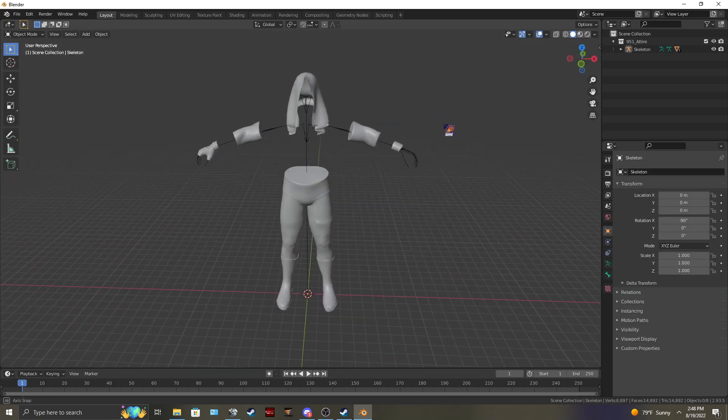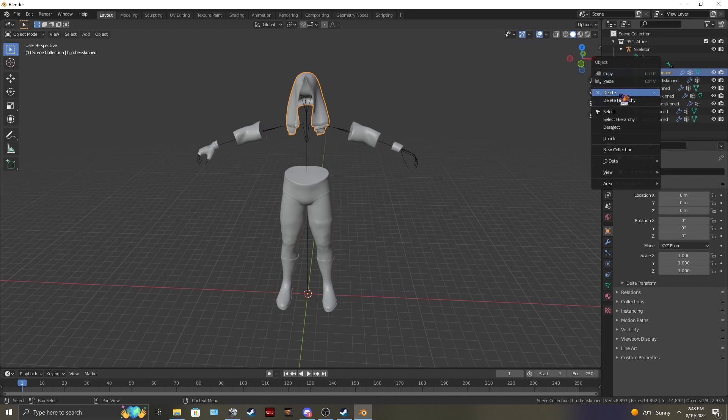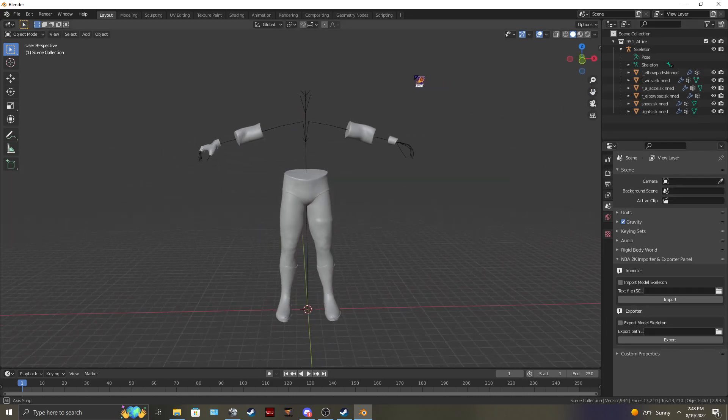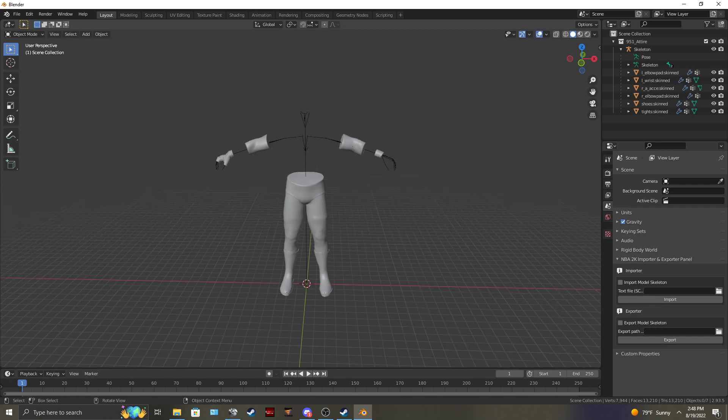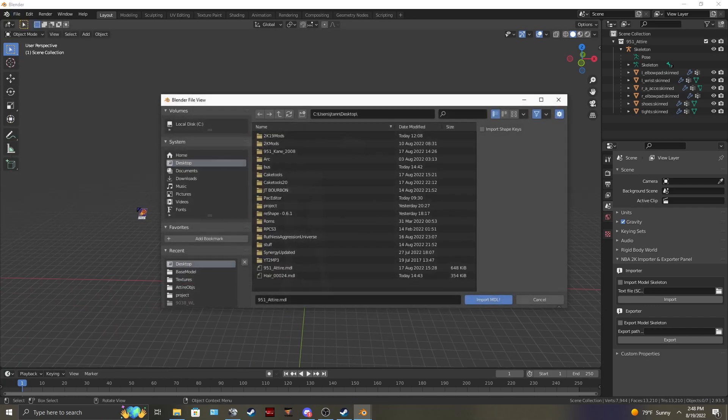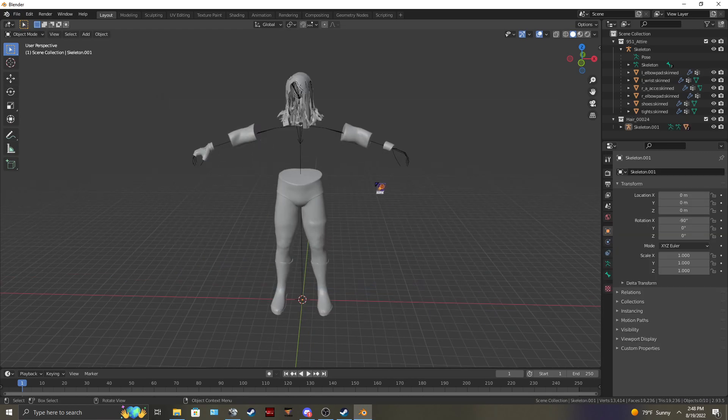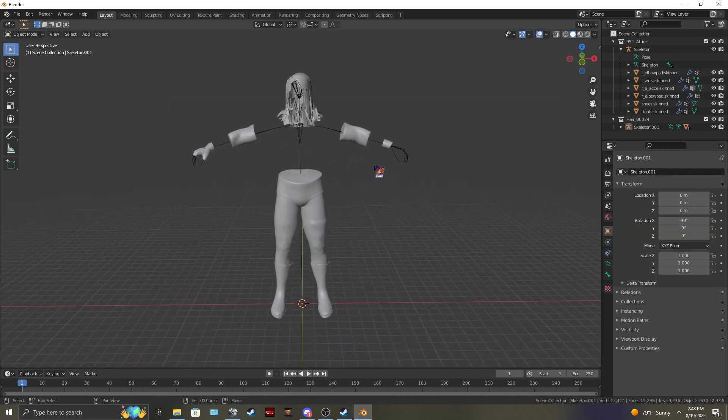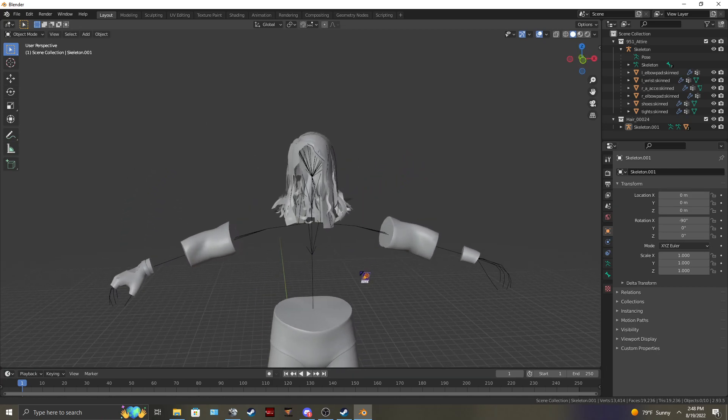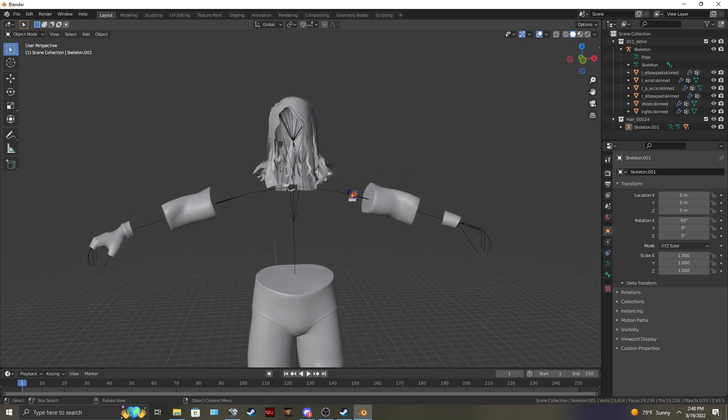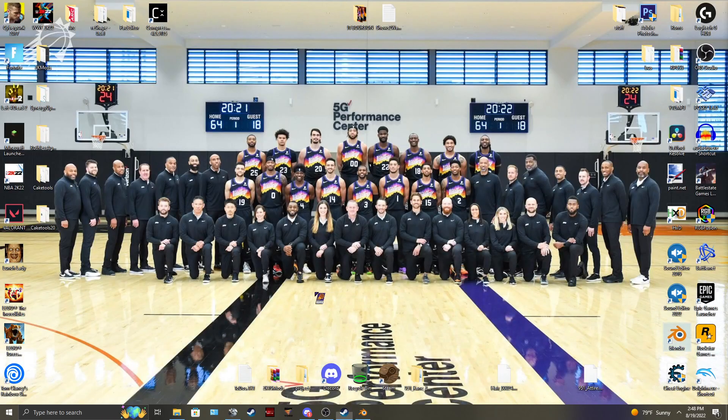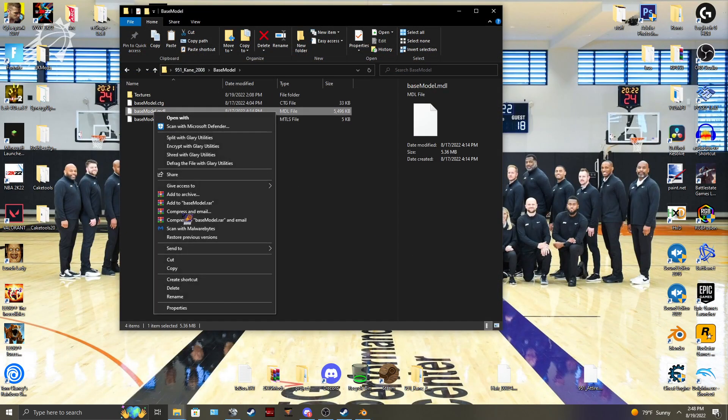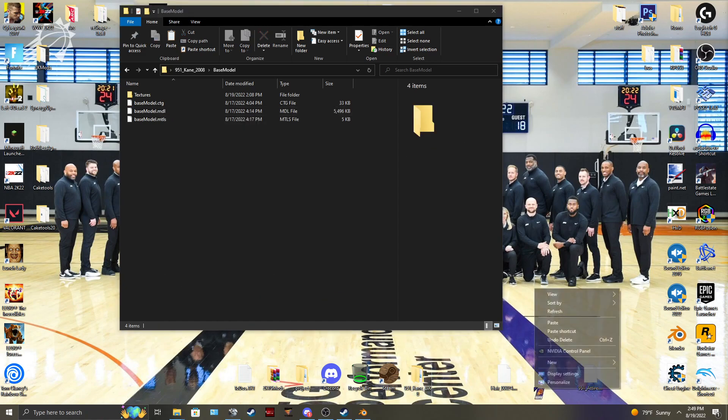And you're going to want to import your attire's MDL first. So you'll have that. I'll take the towel off just to give a better representation for now. You're going to have your attire's MDL. And then you're going to import the MDL from your hair model. You'll see that it's in there with the skeleton perfectly fit.